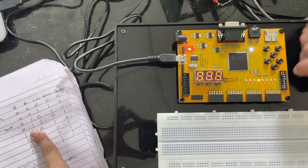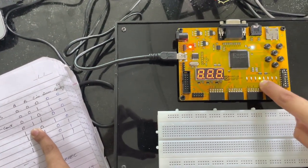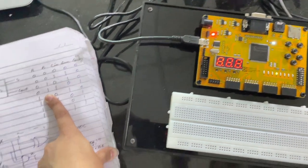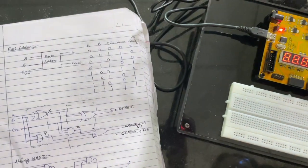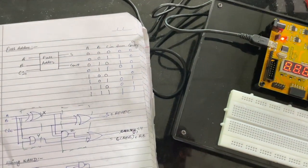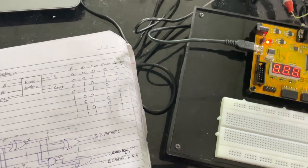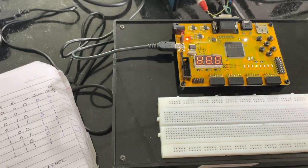The carry LED glows, and similarly we can verify the truth table for all other cases. And hence the experiment is completed.